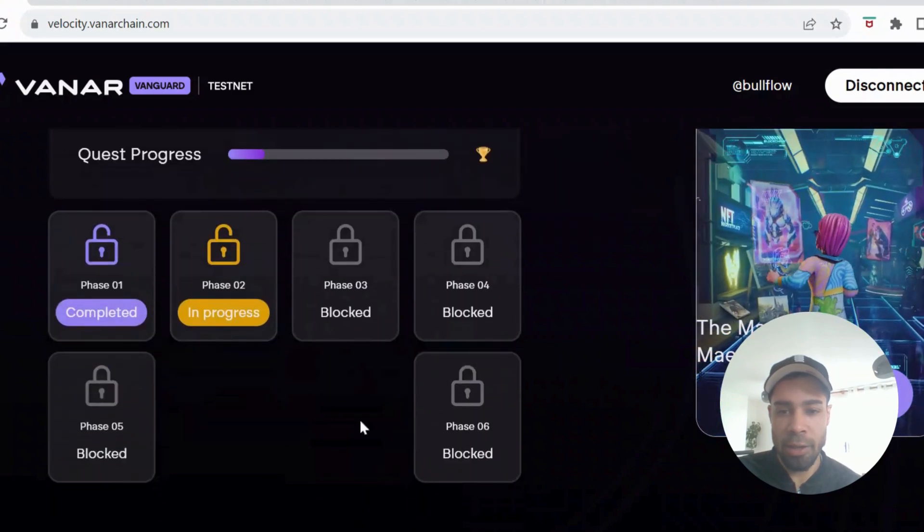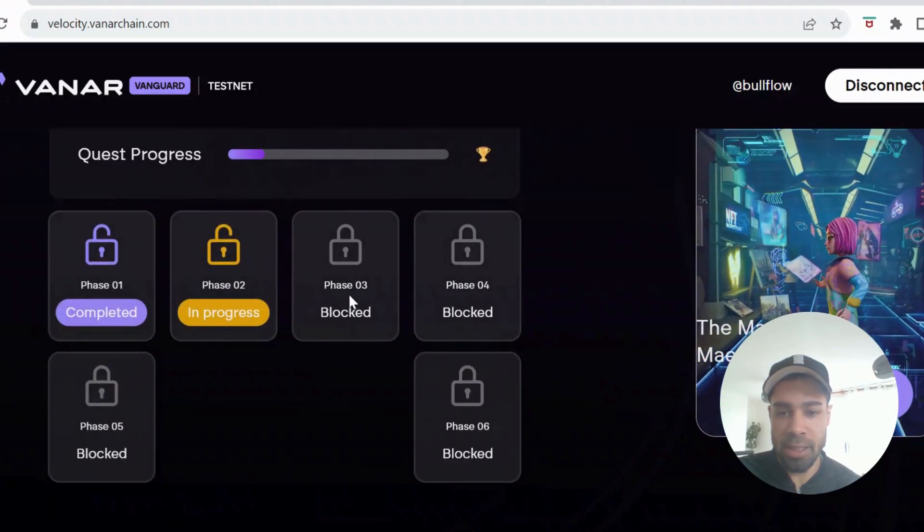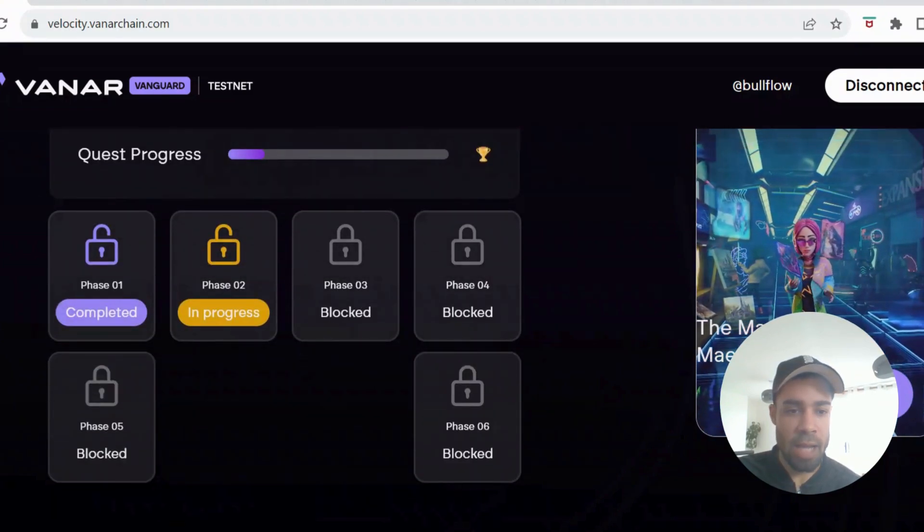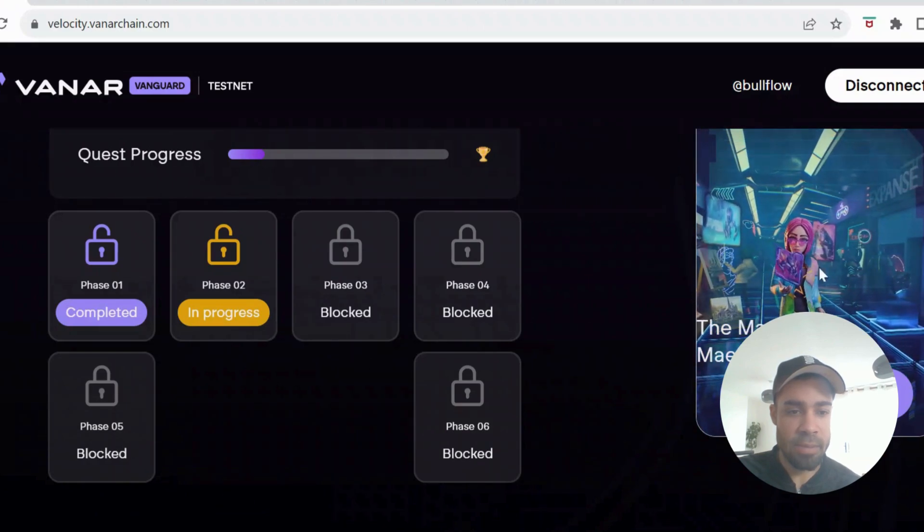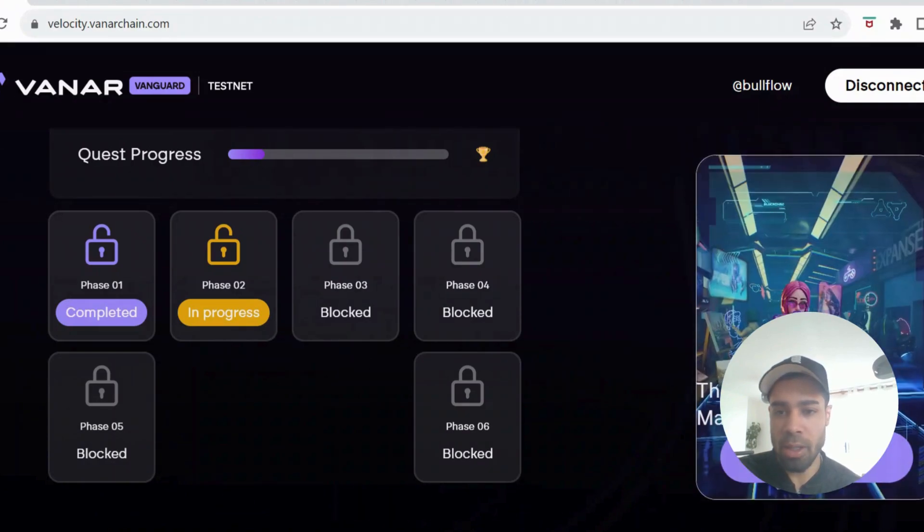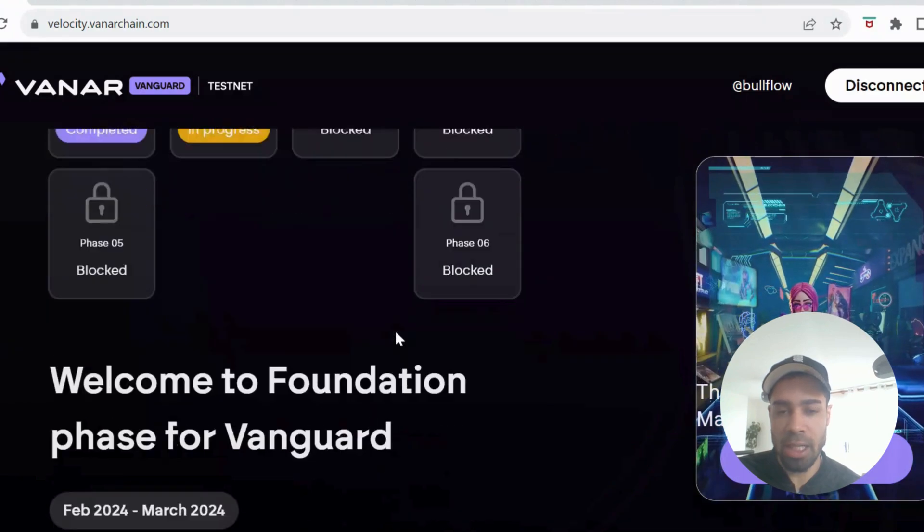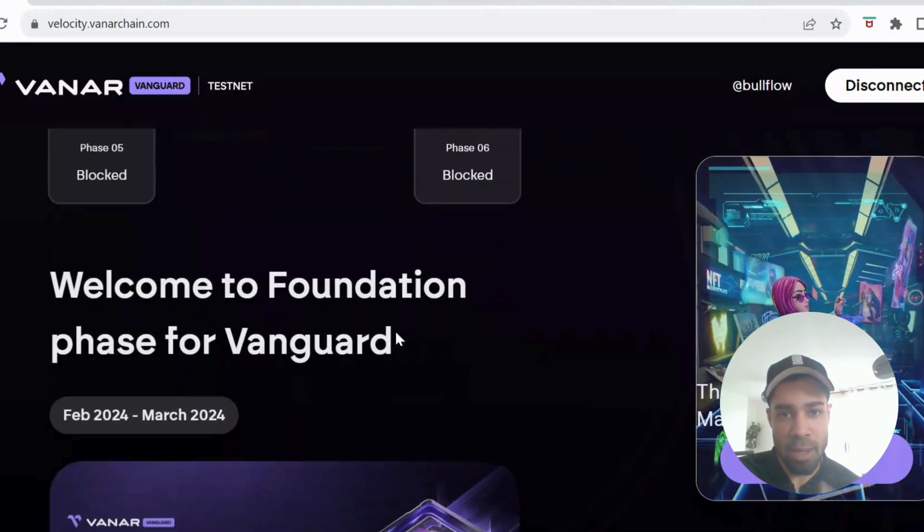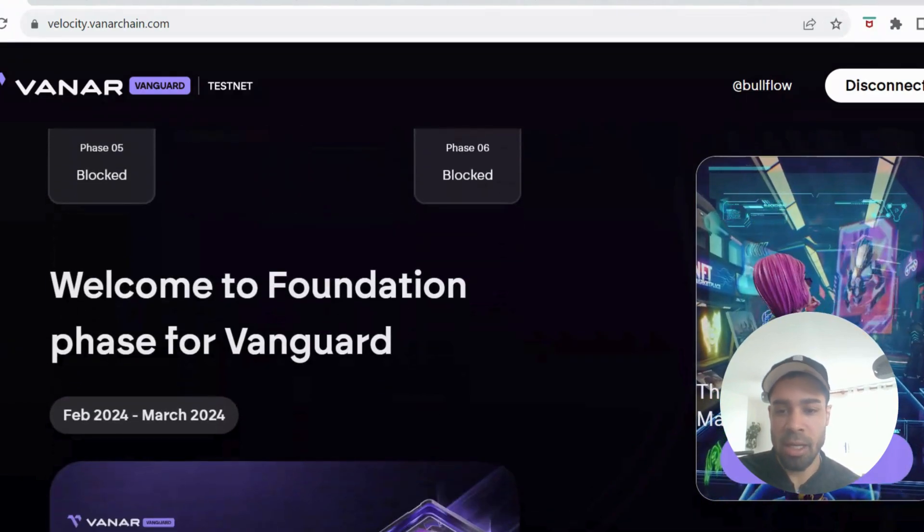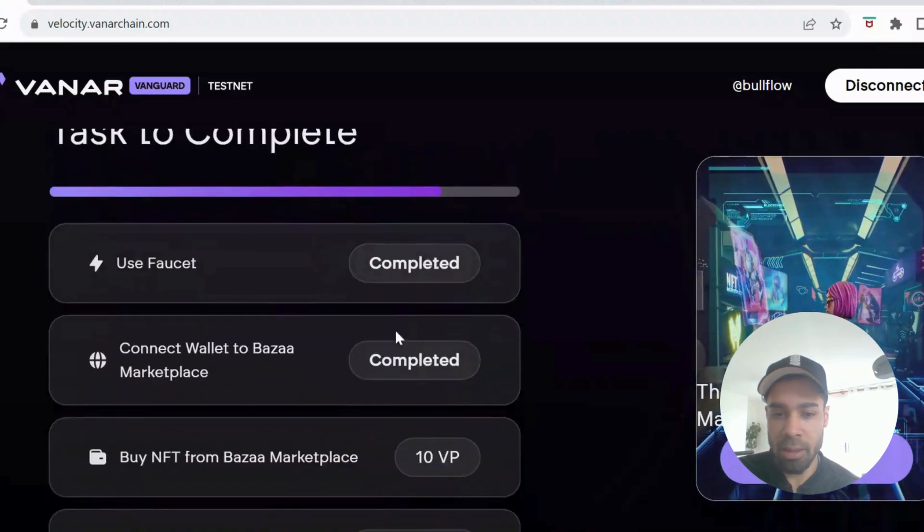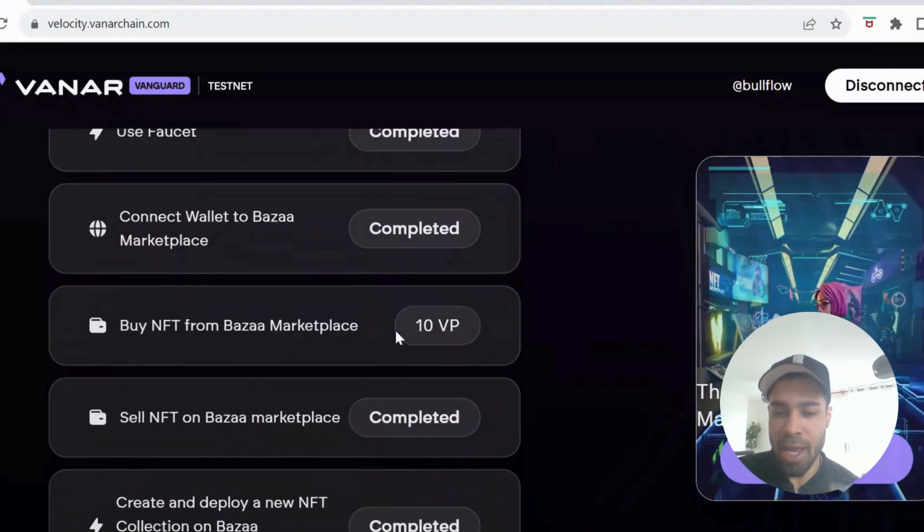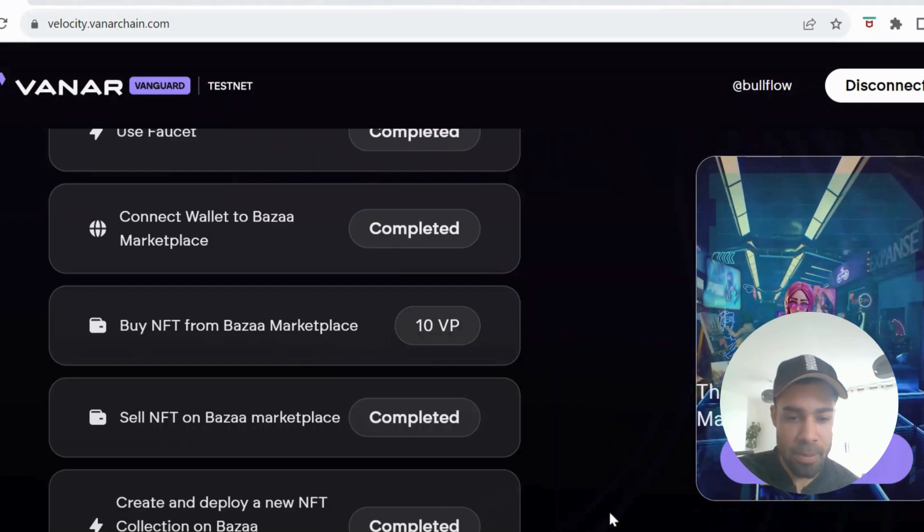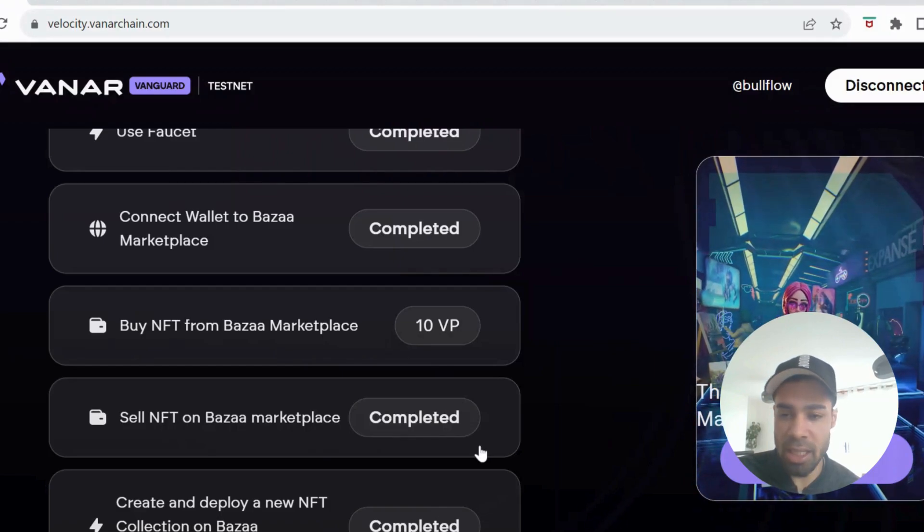There's still five more phases to go. We're in phase two and there's this marketplace maestro NFT that we can claim. So I'm going to take you through how to do this. I'm not going to lie, this one is a bit of a headache, but let's just get it done.